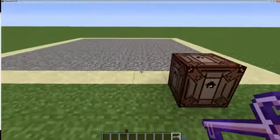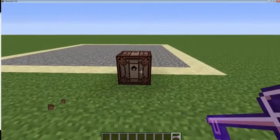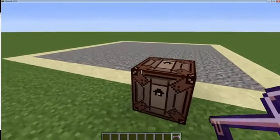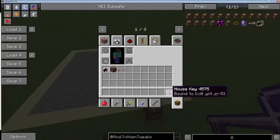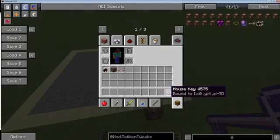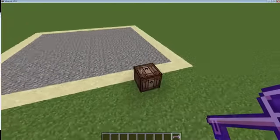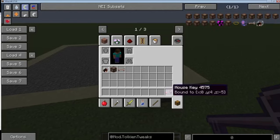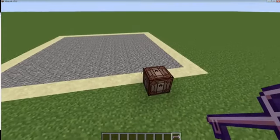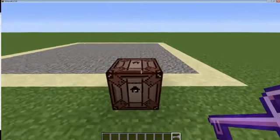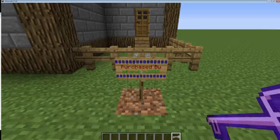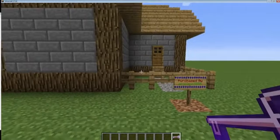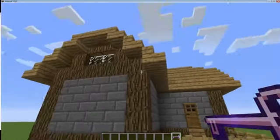I've set up an example plot here. This is what it would potentially look like on a server, and this is the key to the plot. This would be sold by an NPC or given to the player somehow. When the player right-clicks this block with the key, it creates the building.